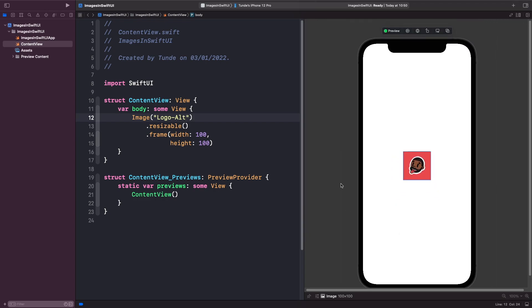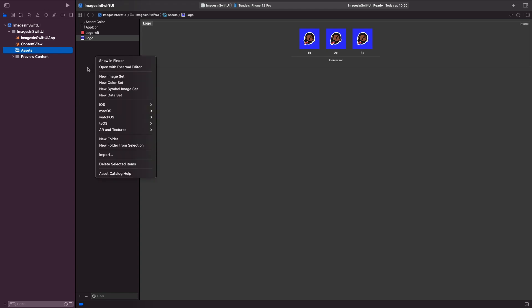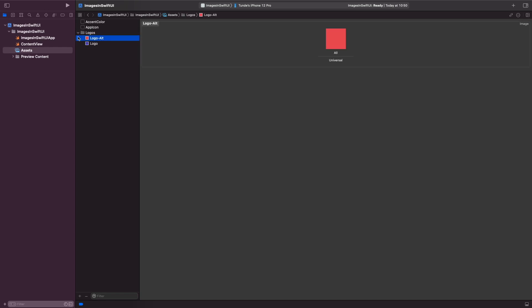So one last thing that I want to talk about when we're actually working with images is how we can actually organize them as well. So when you're working with an assets folder, you don't want to have like a bunch of images and you don't really know like what they relate to. So what you can actually do when you're actually working with images in the assets folder is apply a folder. So what we're going to do is just right-click and then we can hit new folder from selection and this will actually add our images into a new folder. So I could create a folder called logos. So if I just hit enter so I can change the name of it. So I could just create this called logos and I can actually drag them into this folder so it's just more nice and neater.